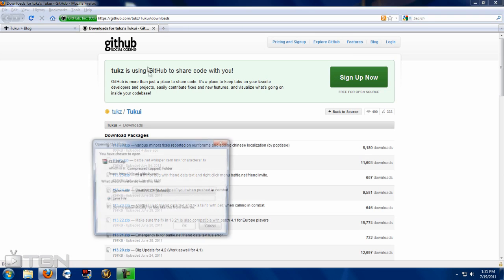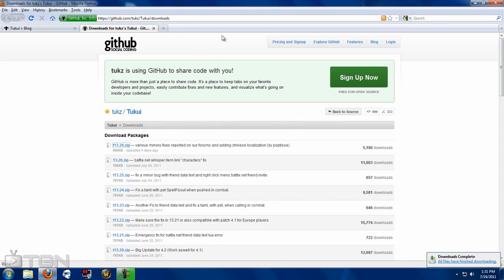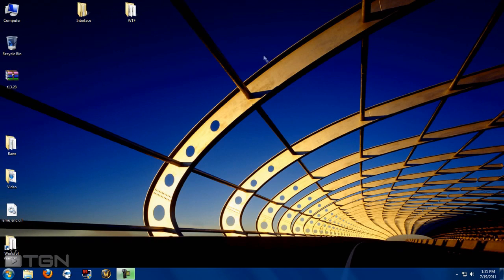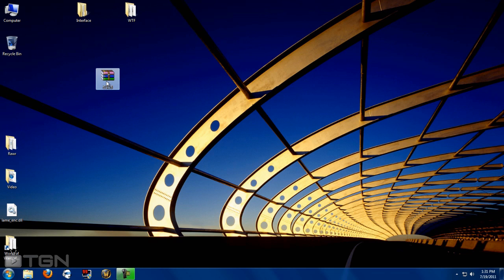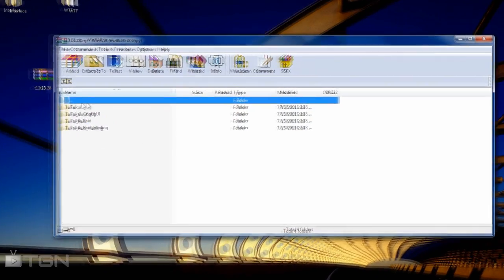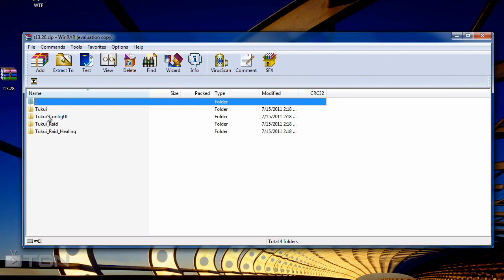We're going to download the latest version of TukUI and save it to the desktop. Done — and we're going to exit Firefox or whatever browser you've got. So I've got my package on my desktop; we're going to open that up, and as you can see there are four folders in this package.